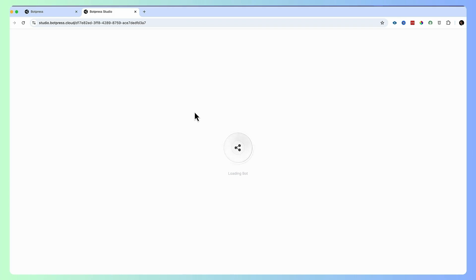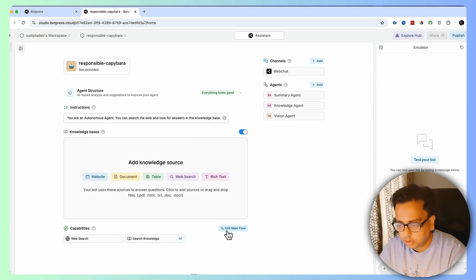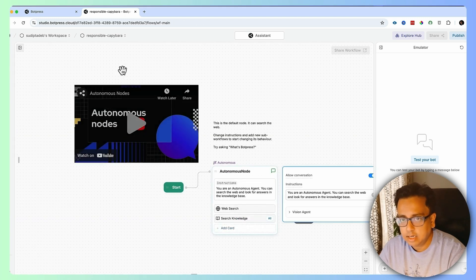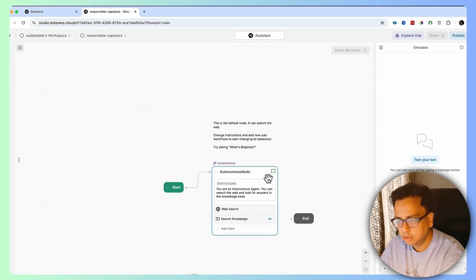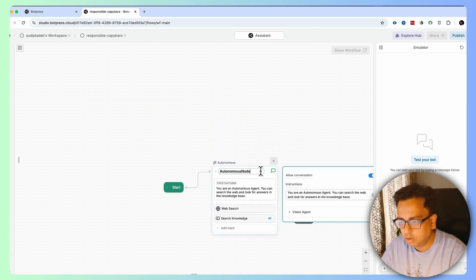I'll click on Start from Scratch and then click on Use This Template. It's loading the bot as you can see on the screen, and my bot is ready. There's an option called Edit Main Flow — clicking on that brings up the bot editor. The first thing I'll do is delete all the existing elements, as I don't need them.